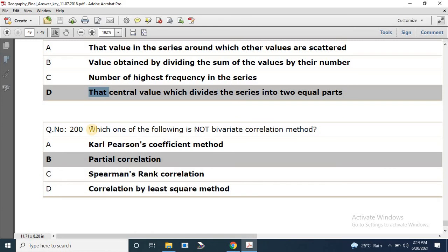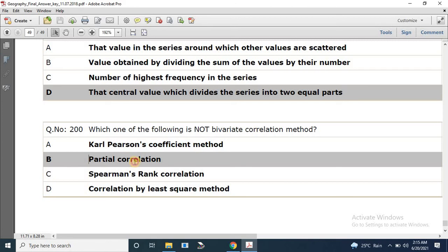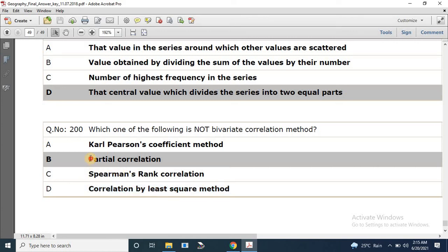Question number 200, the last question of this video and paper: Which one of the following is not a bivariate correlation method? The options are Carl Pearson coefficient method, partial correlation, Spearman rank correlation, and correlation by least square method. The correct answer is partial correlation.